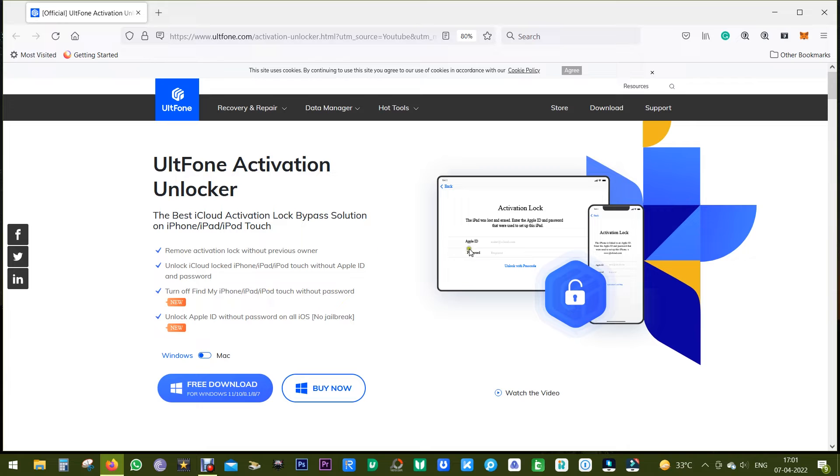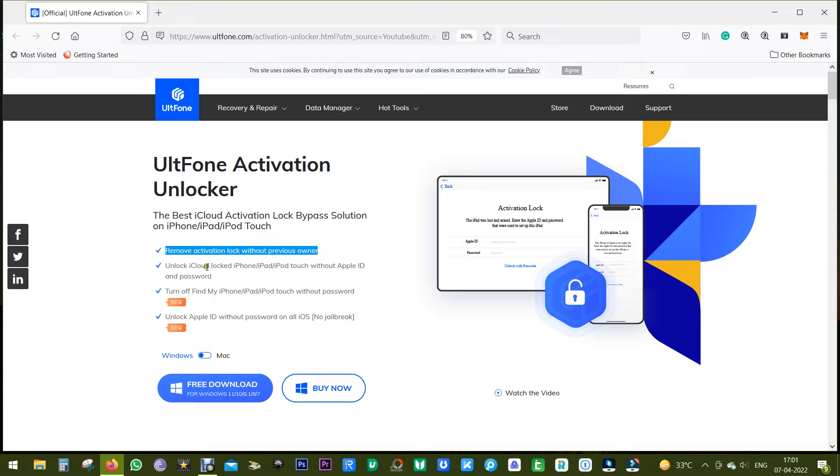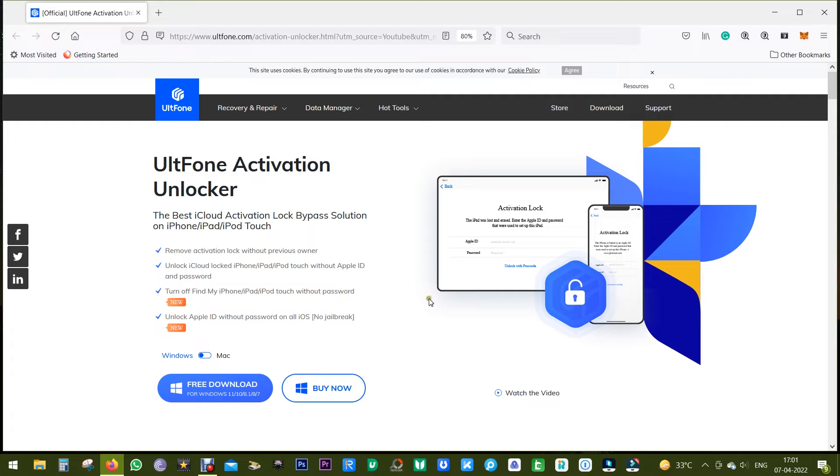Now let's have a quick look at the features. This software can remove activation lock without the previous owner. That is, suppose you have got a pre-owned smartphone which is locked, with UltFone Activation Unlocker you can unlock your smartphone without the Apple ID or the password.